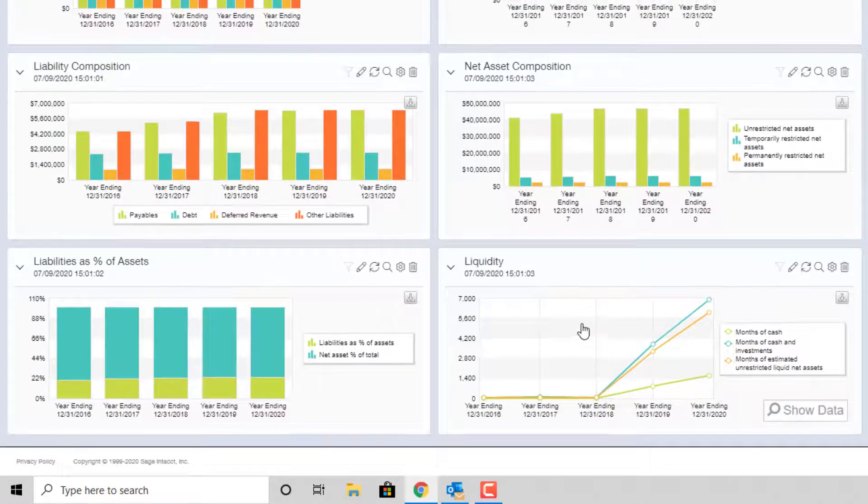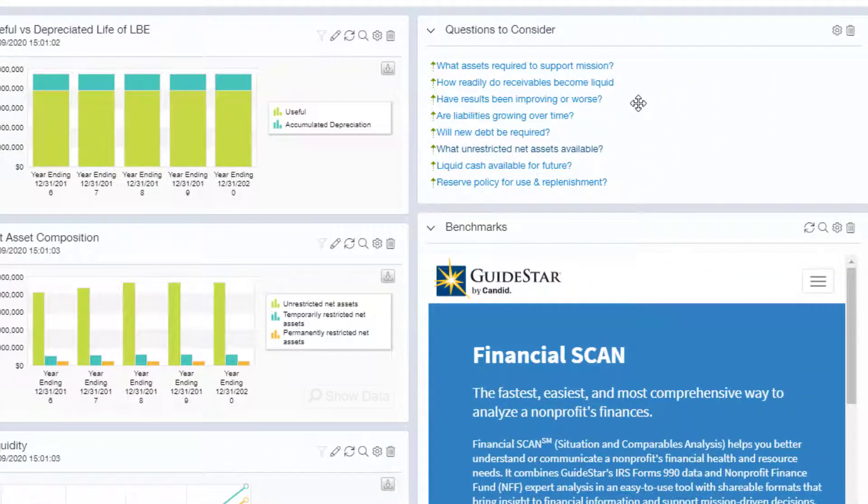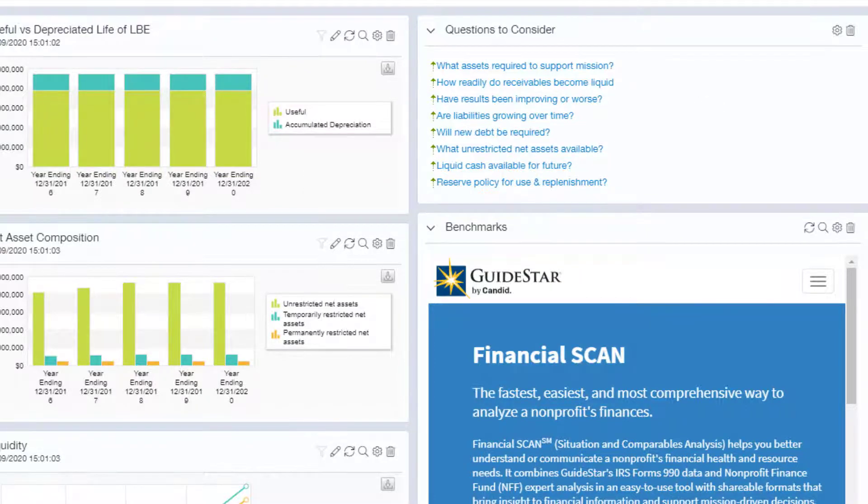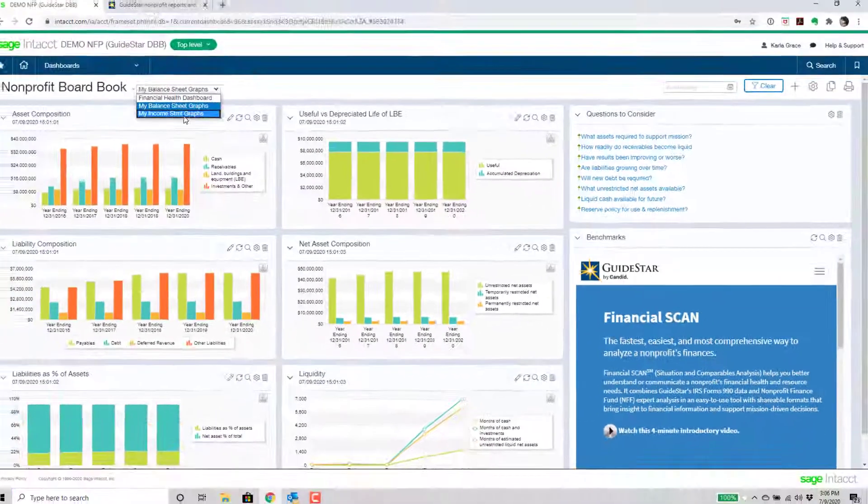We also see on the far right some questions to consider, and these have links back into the GuideStar website. And you can take a look at some of those, like what assets are required to support the mission. And then when we go over to the next section here,